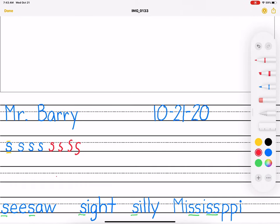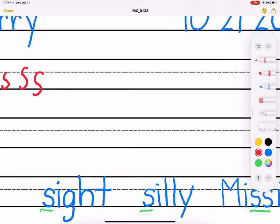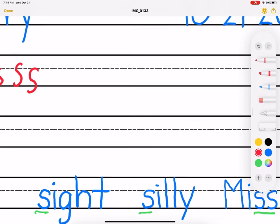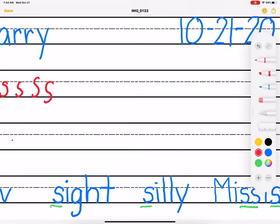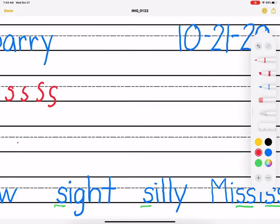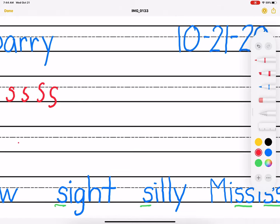This first one says seesaw. That's actually a compound word. There's two words inside of there, see and saw. Then we have sight. And that is your vision. That's your ability to see. Sight.